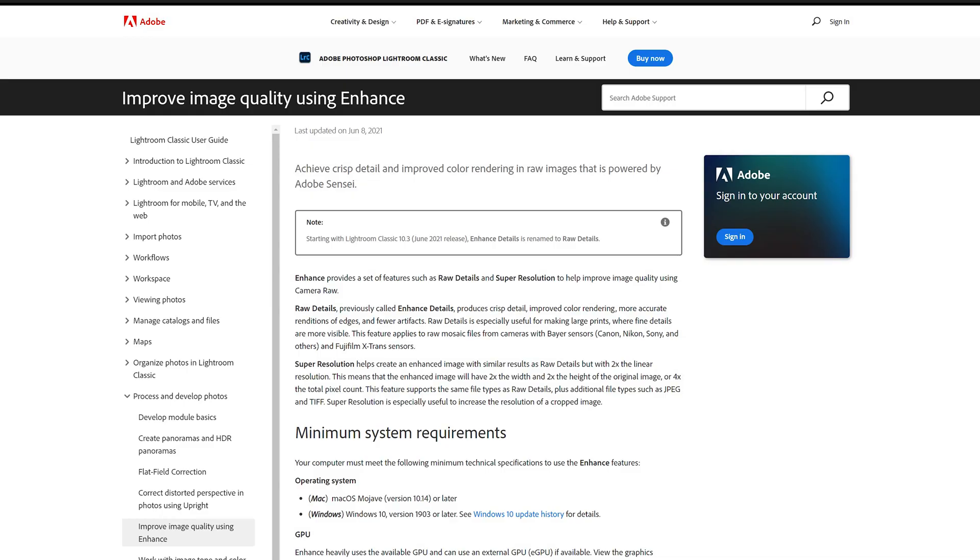Raw details is especially useful for making large prints where fine details are more visible. This feature applies to raw mosaic files from cameras with a bare sensor - Canon, Nikon, Sony and others - and Fujifilm X-Trans sensors. Another important part, remember that.